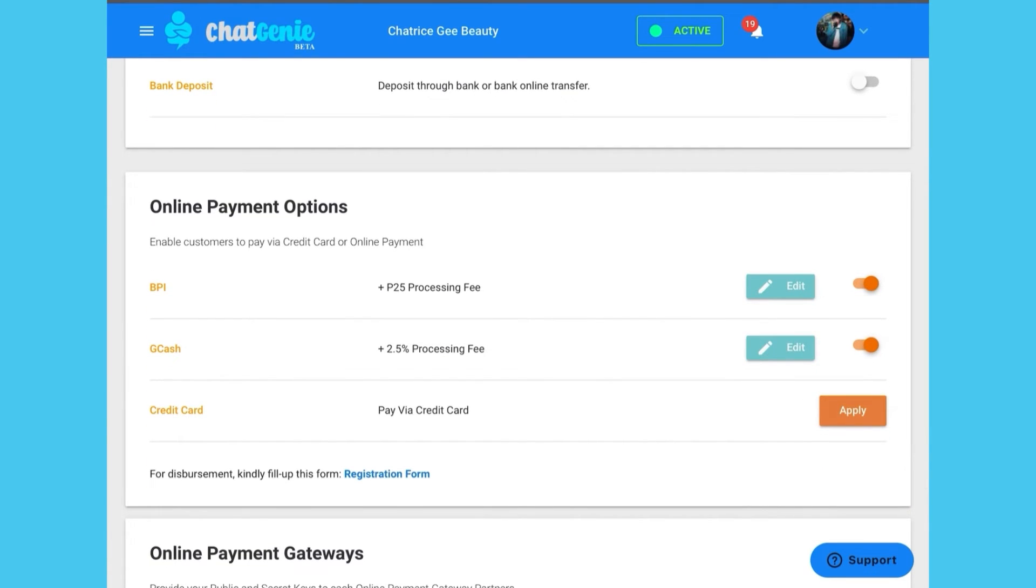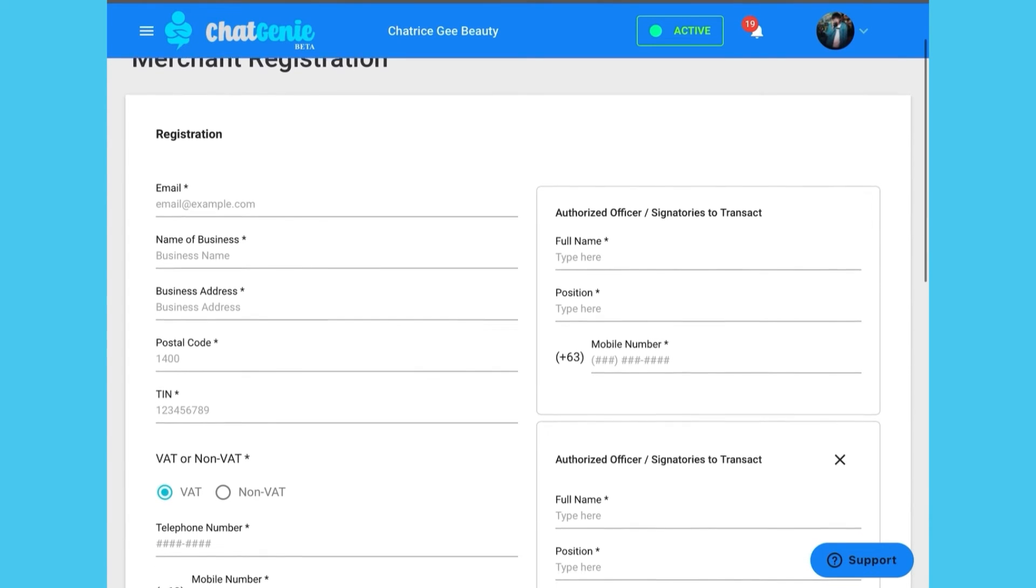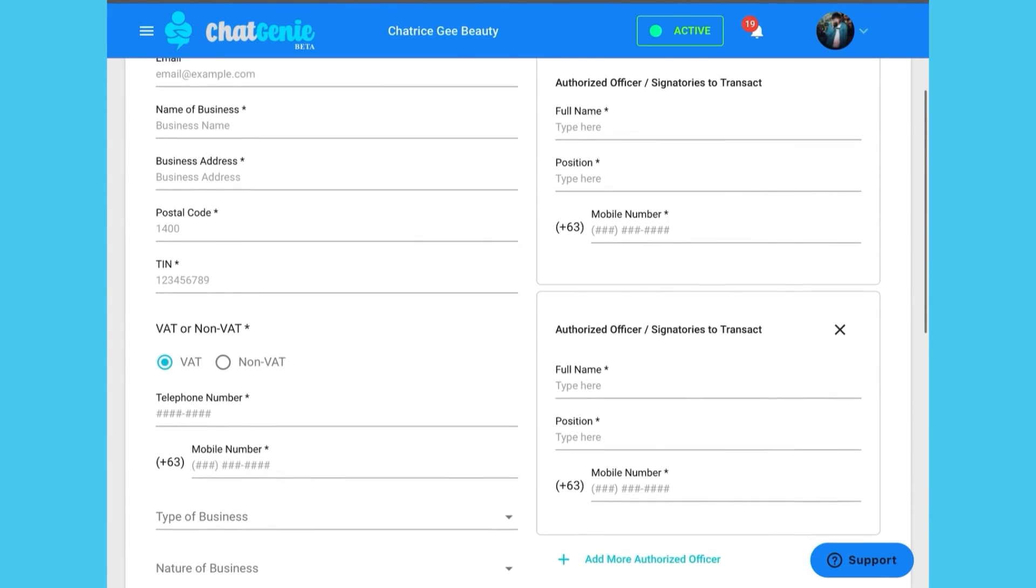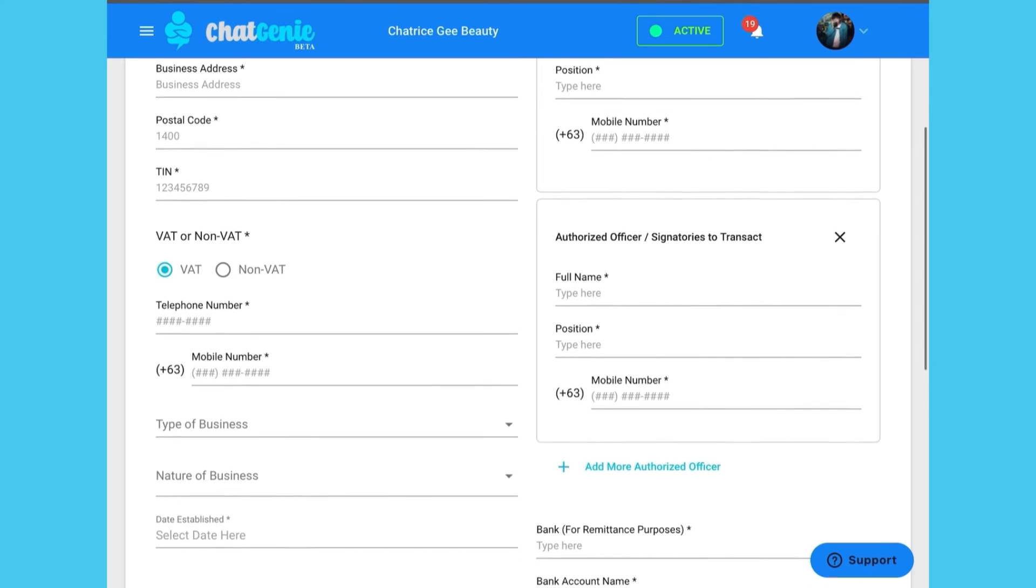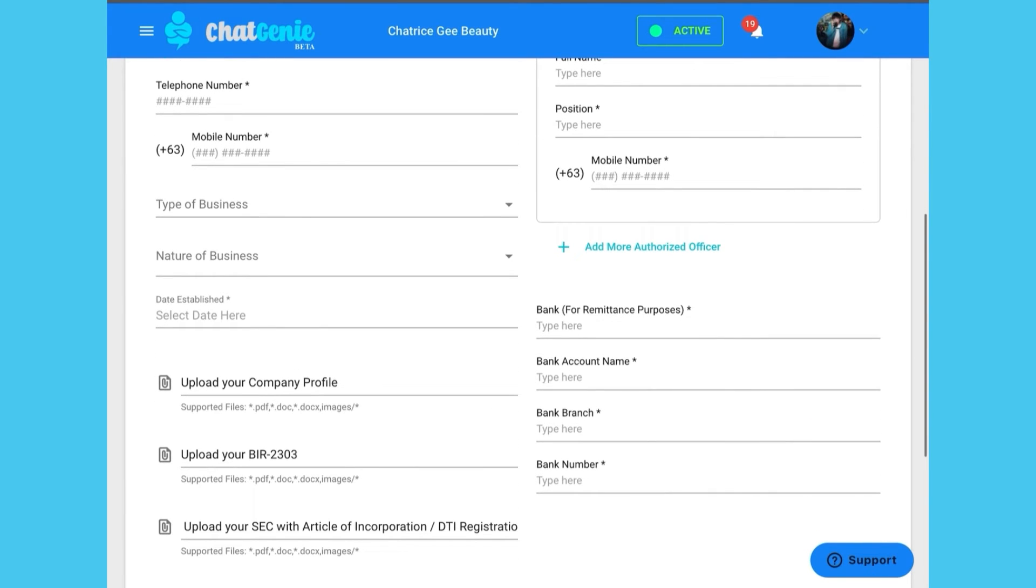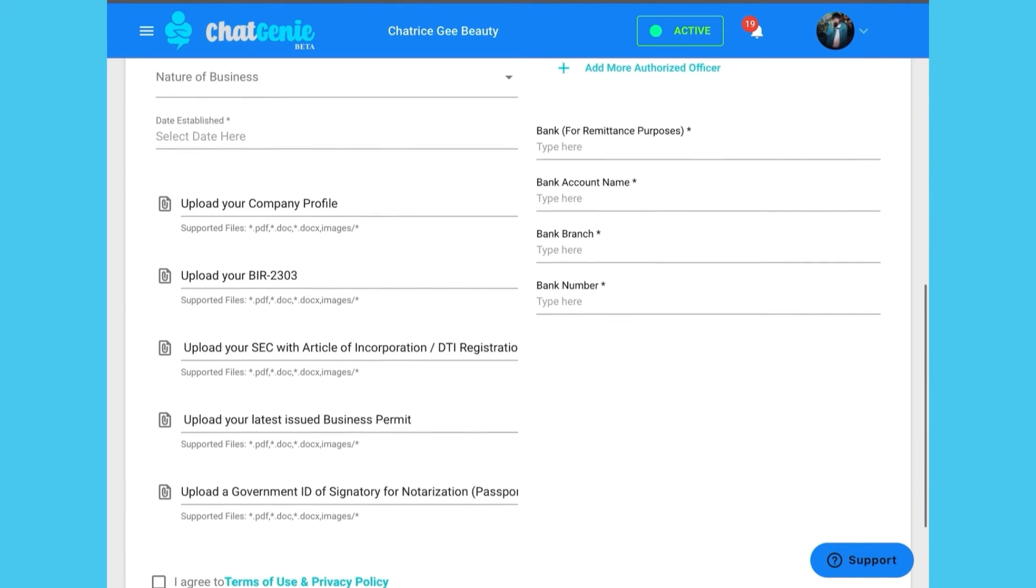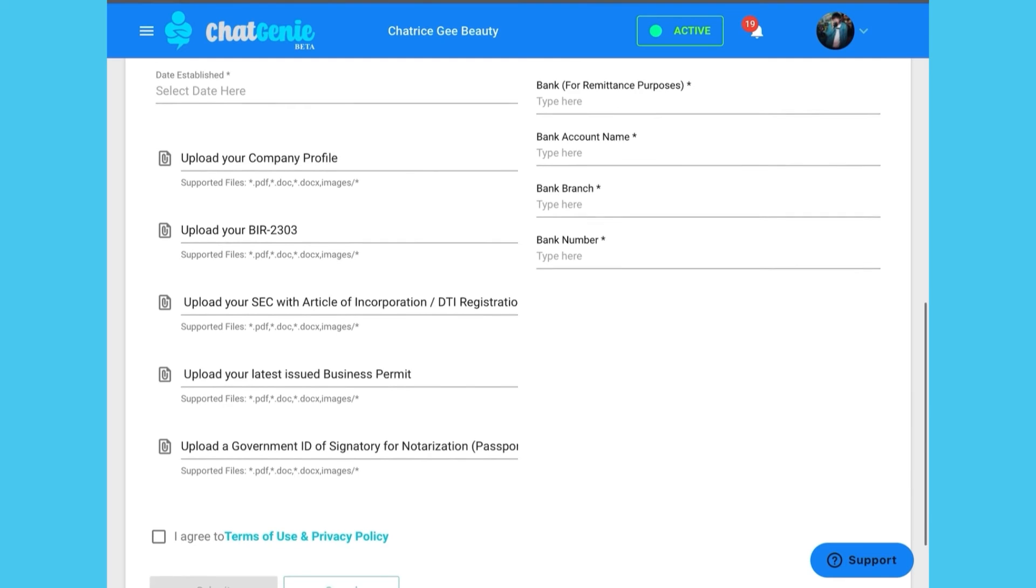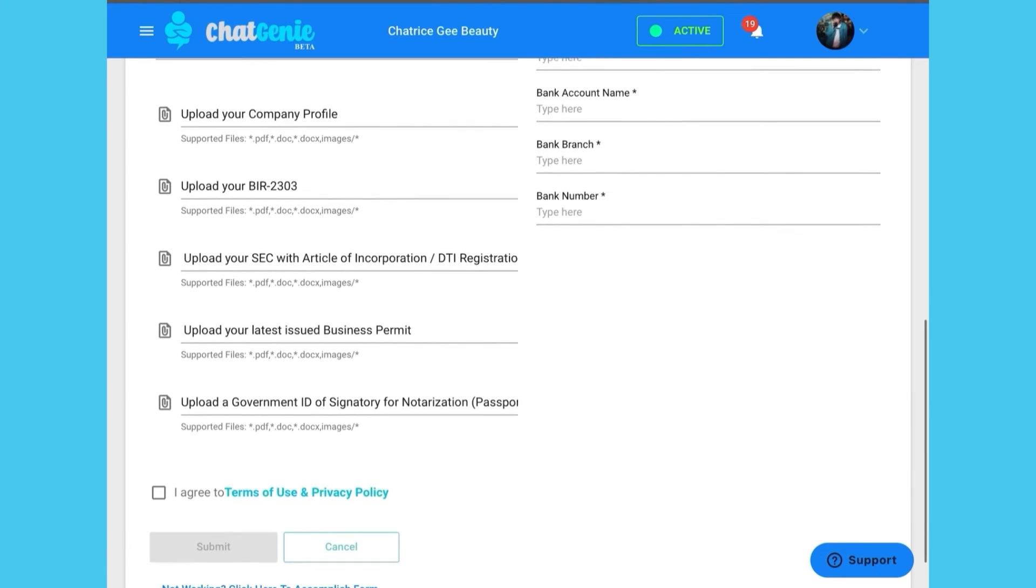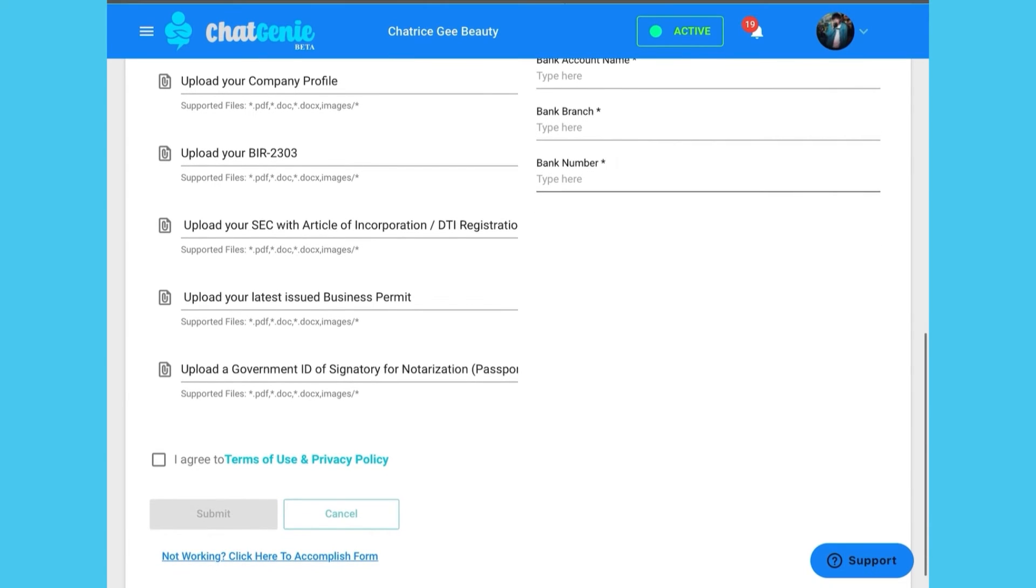If you would like to use the default MID, be sure to fill out the disbursement registration form. You can find this form at the bottom left side of the online payment options portion. Please answer the disbursement registration form thoroughly to ensure a swift and fuss-free disbursement process.